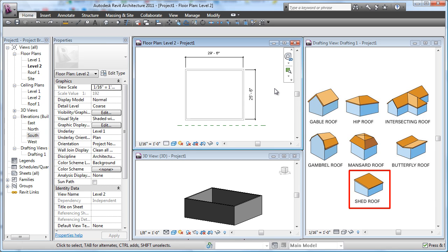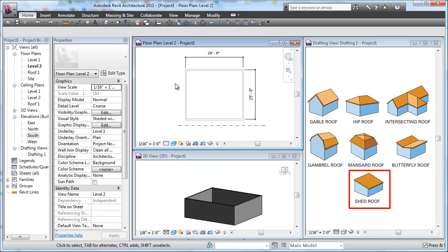And now our final lesson in the basic roofs here. We've had a little bit of fun and learned some stuff. Shed roof, and this time we're going to use a slope arrow.